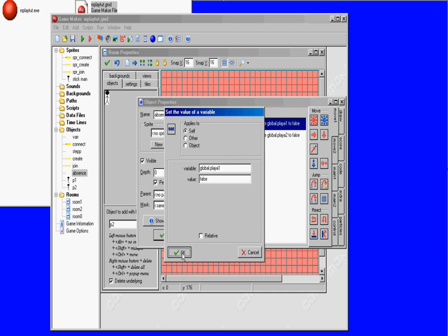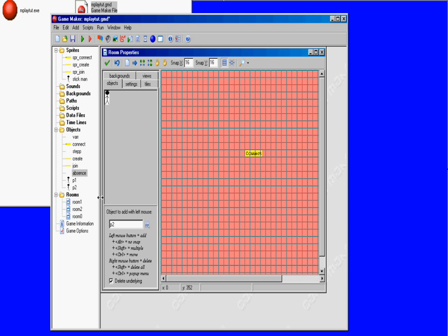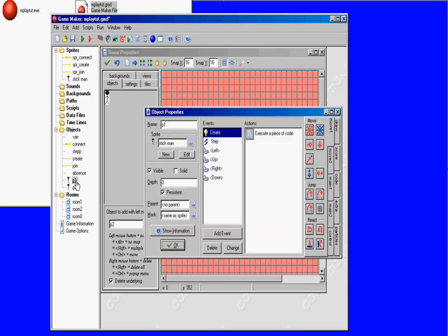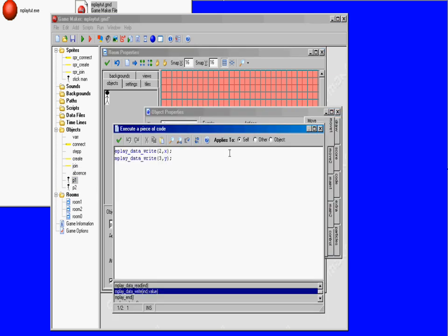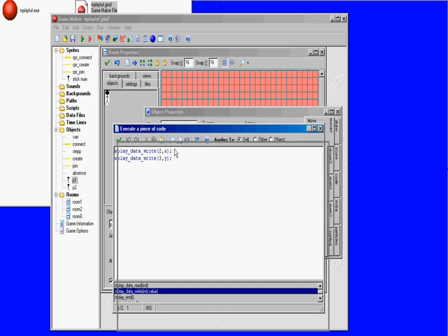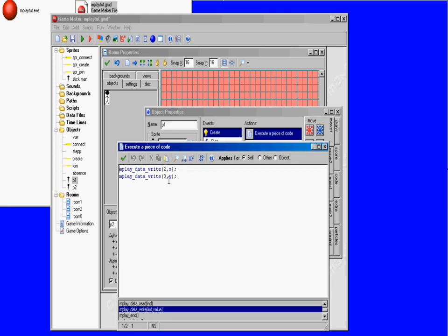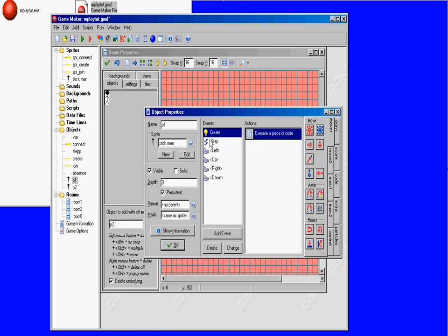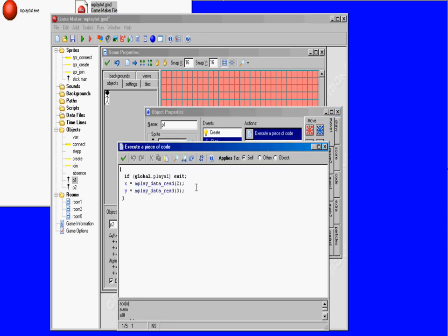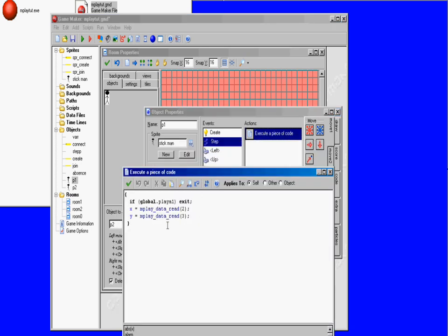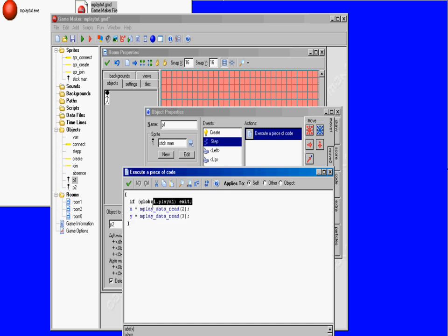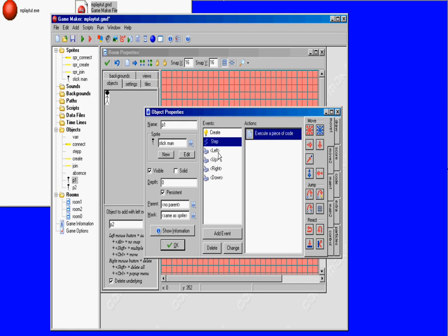This is player one. When player one is created, it writes x and y at the ID 2 and 3. When it steps, it checks if it moved with x and y. As I was saying earlier, it checks if it's player one when you press up or down or whatever.